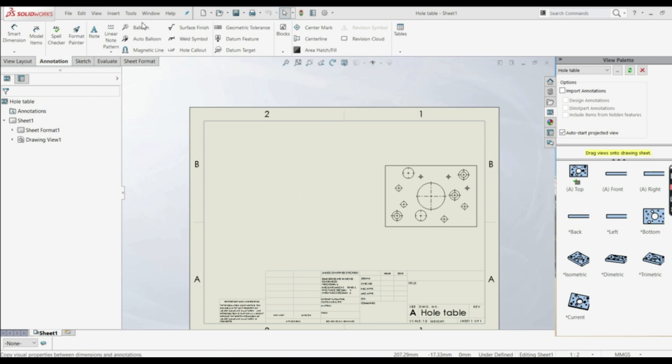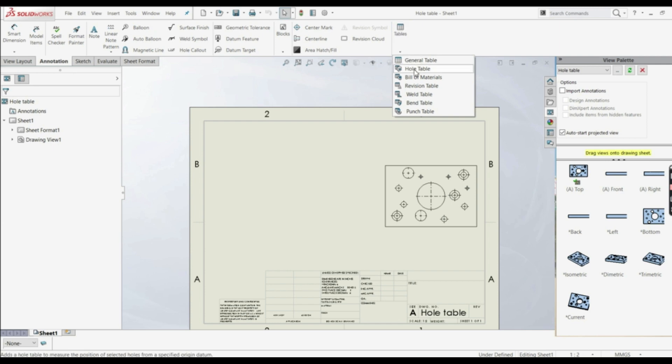So let's go to annotation tab, let's go to tables here, and here we have a hole table.